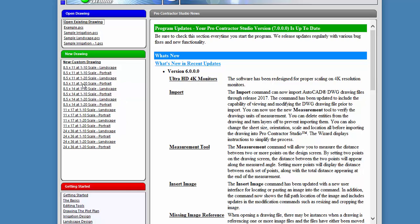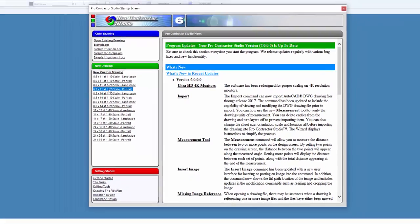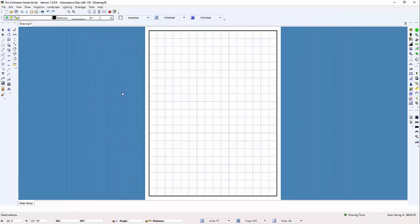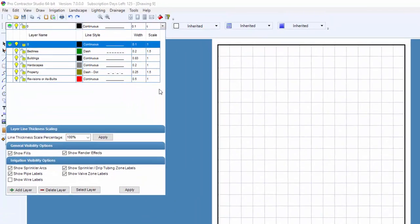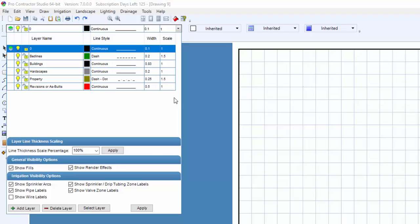For this video, I'm going to click on the 8.5x11 at a 1-20 scale in Portrait Mode. As you can see, this drawing already has layers pre-built.